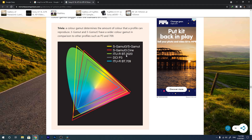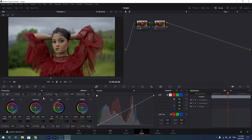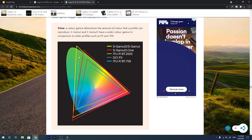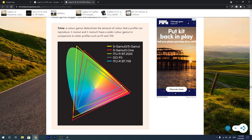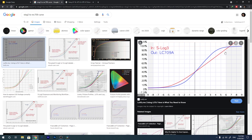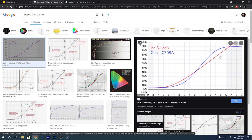For example, I shot this footage with HLG 3 picture profile, which has a color space of BT-2020 — marked with green as you see here. So what you are not doing is converting the color space to Rec.709 in order to deliver it to social networks or TVs. You are only converting the video gamma curve by giving it some contrast.